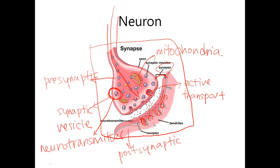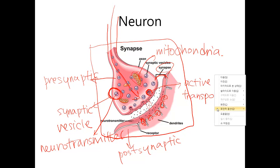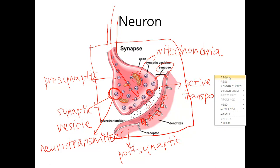The receptors trigger electrical activity that can go down to the dendrite, the cell body, and the axon, and so on and so forth. We will talk about this synaptic transmission in future lectures after we deal with membrane potential and action potential. For now, you can just know that there is something like this and we will learn about it more in the future.